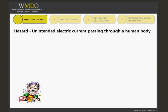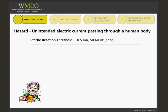Let's start by reviewing the reactions to different levels of current and frequency when a hazard occurs of unintended electrical current passing through a human body. First, we have the startle reaction threshold, which is caused by a current of 0.5 milliamps, 50 to 60 hertz, to the hand.